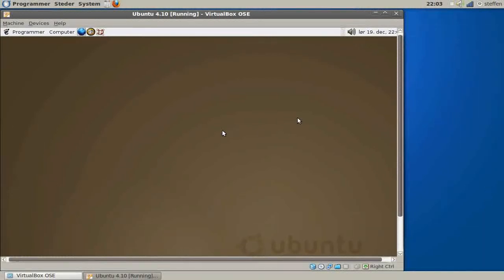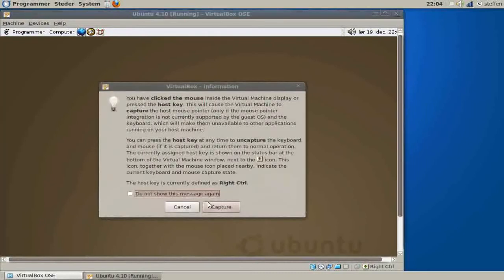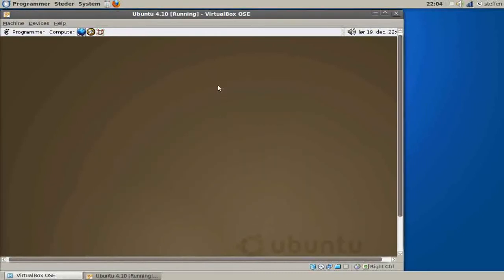Hey guys, today we'll take a look at Ubuntu 4.10, the first Ubuntu release. I believe it came out in 2004. I just want to show you how Ubuntu has developed.